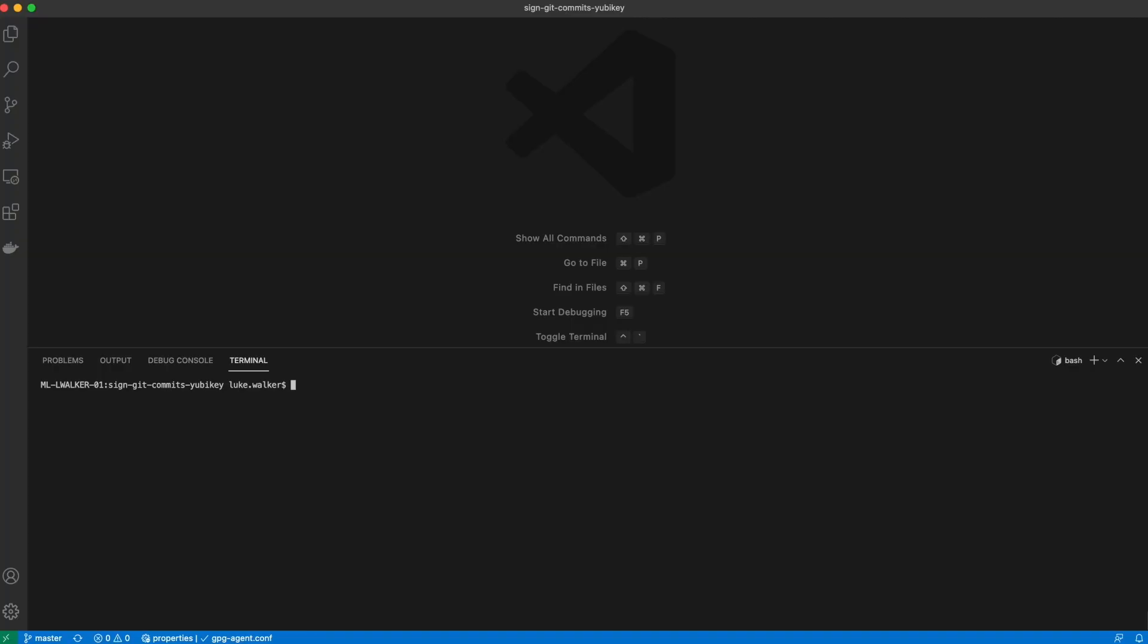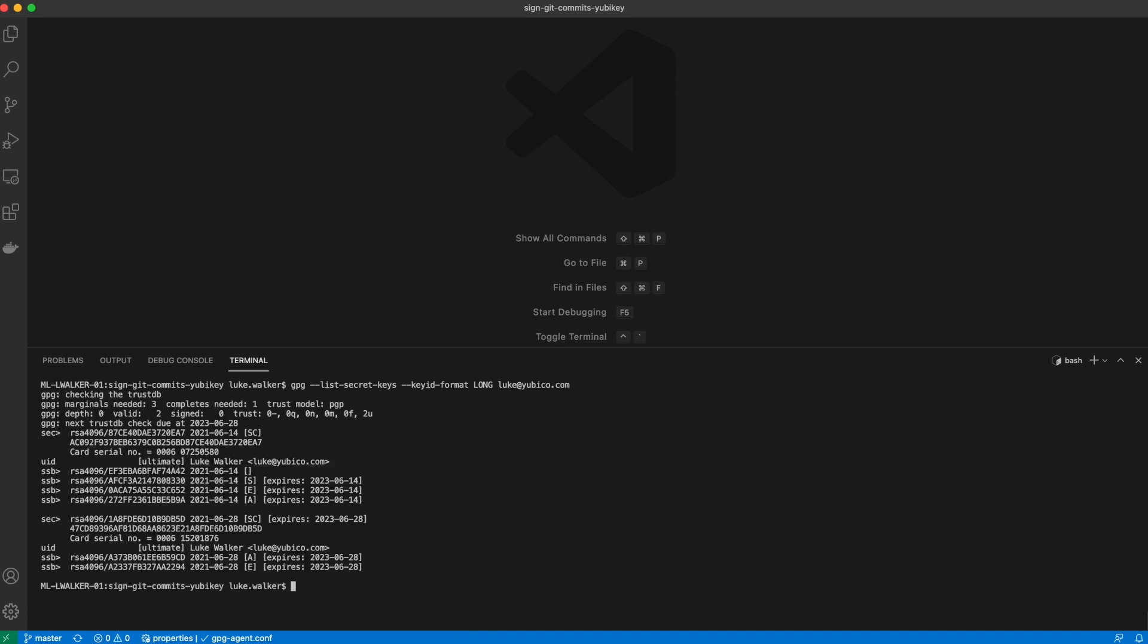First, I'm going to list my keys on my system. You'll notice that I have one set up with my email address. This is important because GitHub is going to validate that you're the owner of that email address. Second thing you'll notice is that the signing key is designated with the letter S. That's the one we're going to use to configure Git on our local system for our commits.